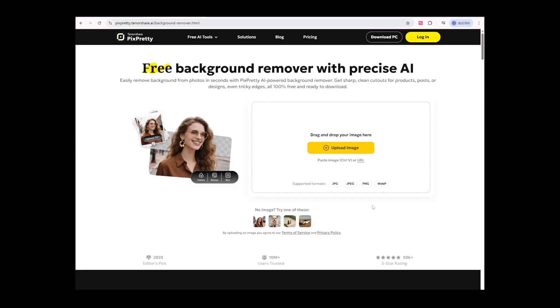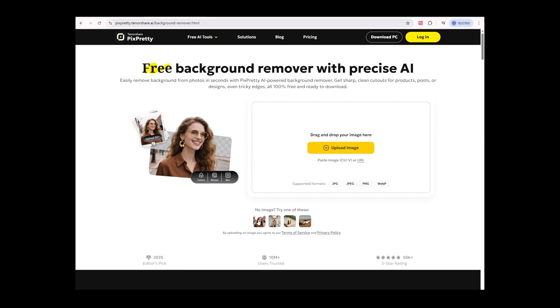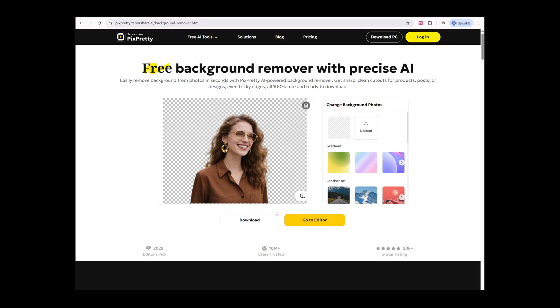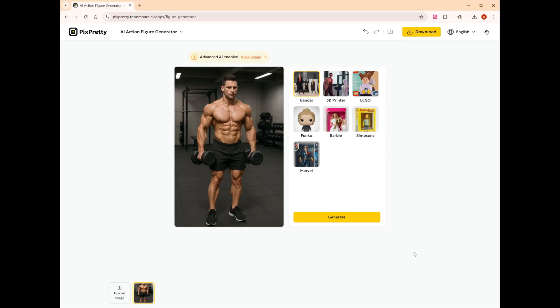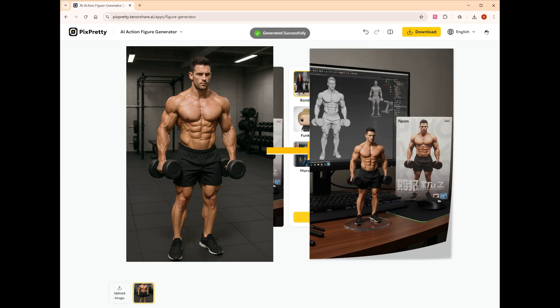Additionally, you can use a white background image for better image-to-video results. Choose an image and use Pixperty online to remove the background for free. It also has a one-click 3D model image generation feature.